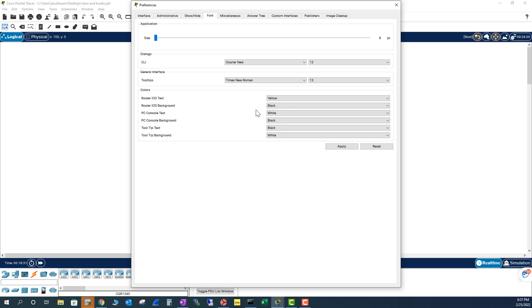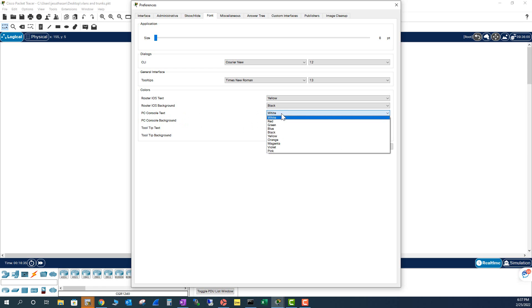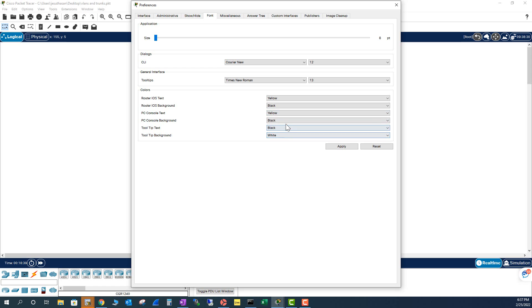And I'm going to do that to PC Console Text. Also going to be the same, Yellow. And I'm going to change that to Black. That's already black.